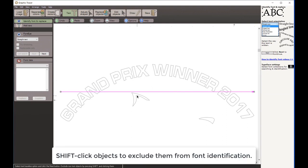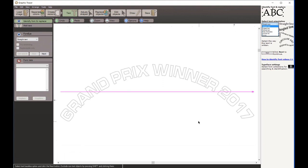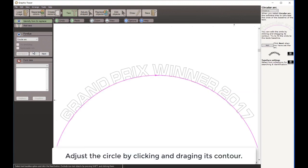When I selected that, I caught a little part of the cat's ear, so I'll hold my Shift key down and click on that to remove it from the font search. I'll do that for the eye as well. This line here is the baseline for my text, which is not a straight line, so I'm going to use this dropdown and come down to Circular Arc.